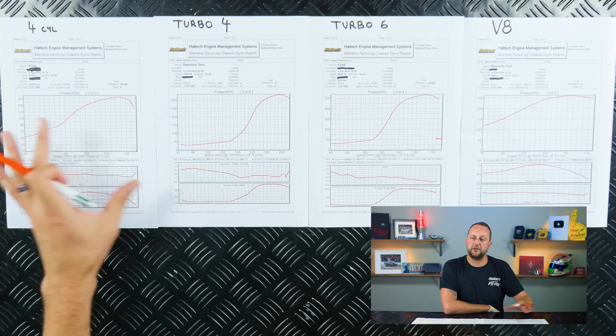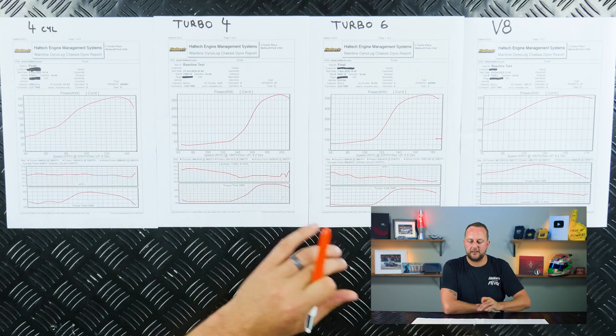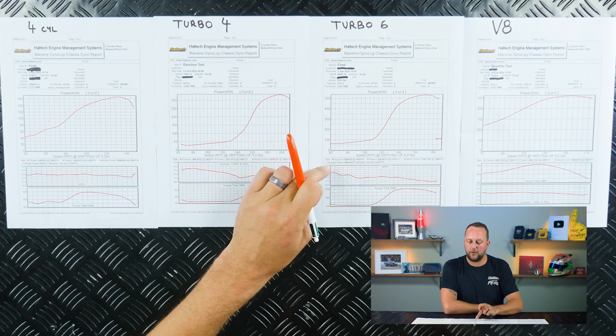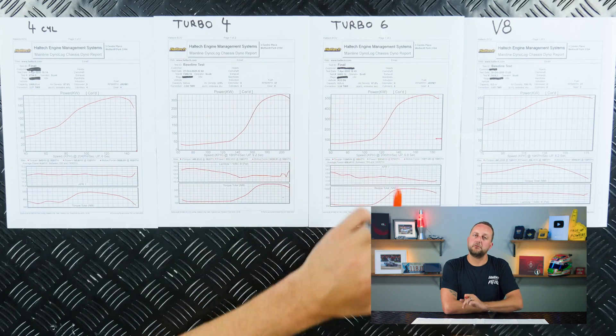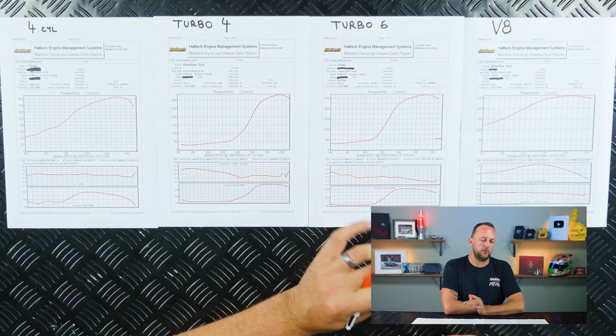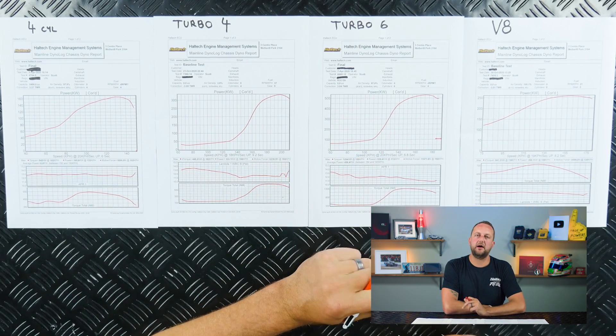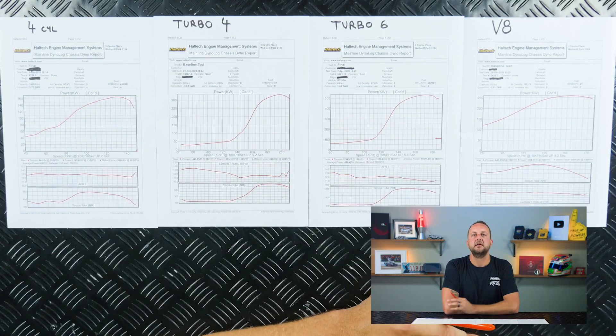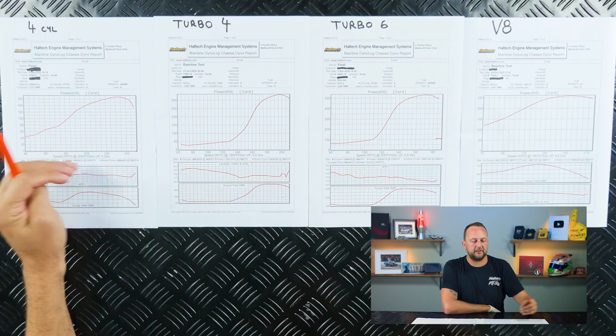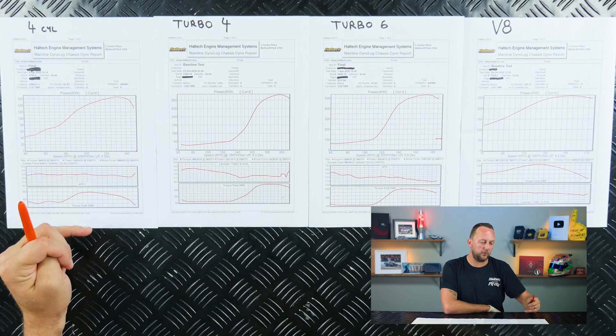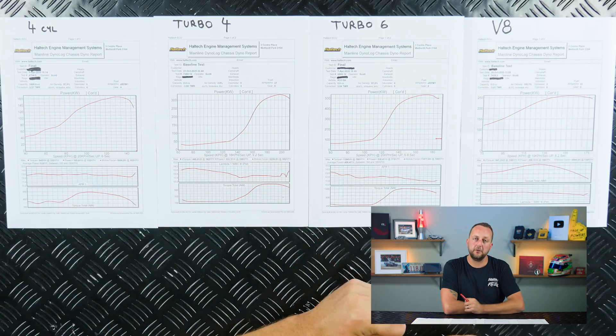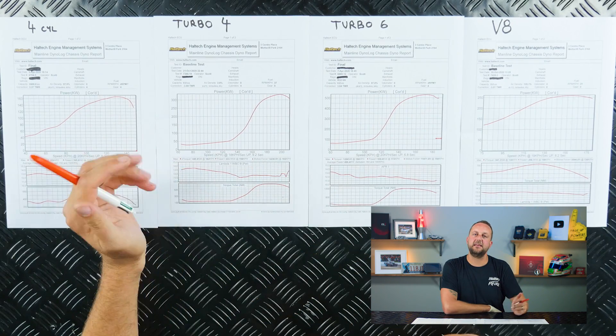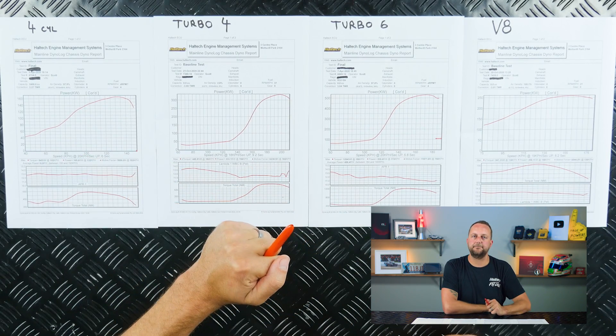I've got four dyno sheets in front of me here and they're displaying the power versus road speed in fourth gear or one-to-one in each of these cars. This gives us a bit of a level playing field to compare power and torque versus the road speed of the car, not so much the engine rpm.